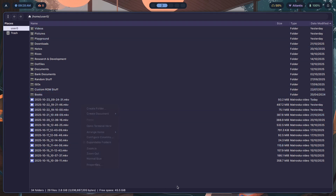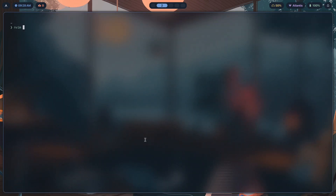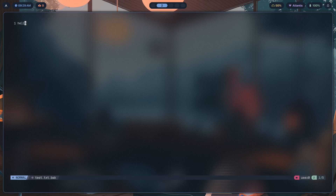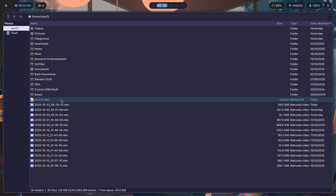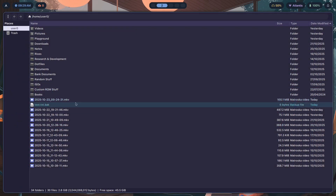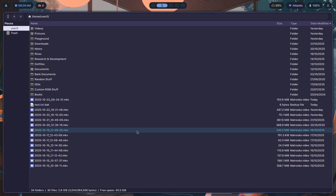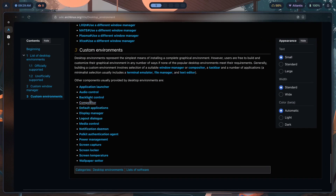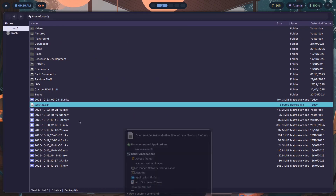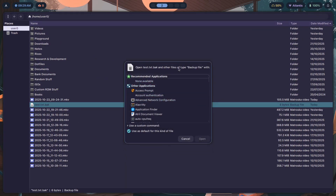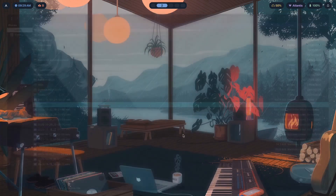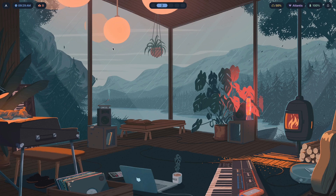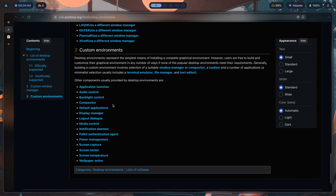For default applications: let's say you wanted to open a file of an unknown type — like a .bak file. The environment wouldn't know what app to open it with by default, but you can configure Hyprland to know. If you double-click the file, you get a dialog. You have to edit a config file to map apps to certain file types.